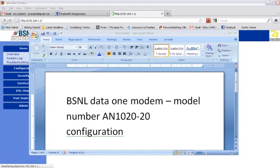Hello everyone, today I am going to help you with a modem configuration if you are a BSNL customer, broadband customer.